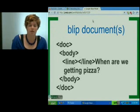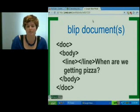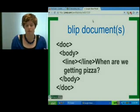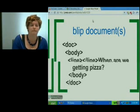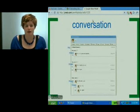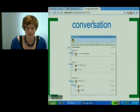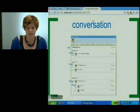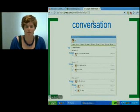The blip document here is really simple — it just basically has the text of the message, like 'when are we getting pizza?' We'll also see a more complex blip document later. The conversation document is really cool because it's what lets us have inline conversations, nested conversations. All these multi-threaded conversations are all made possible via the conversation document.